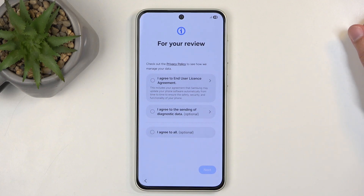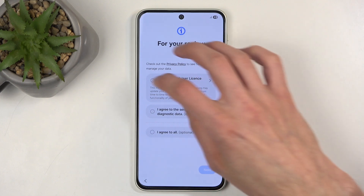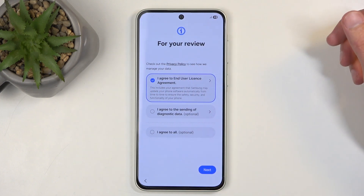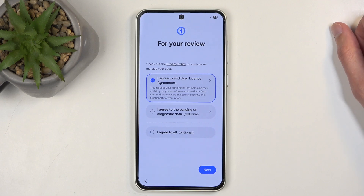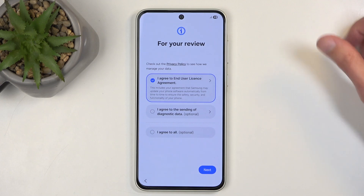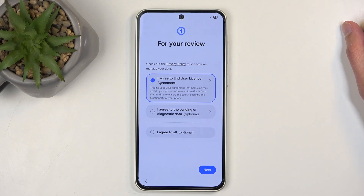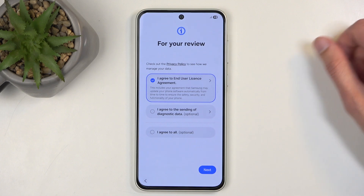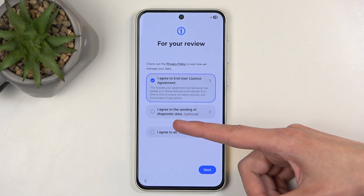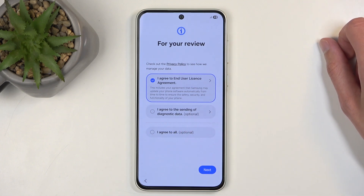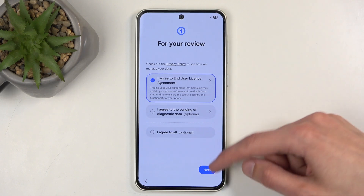We have the end-user license agreement. You just need to select the first box right here and ignore the two other ones — those are optional. I believe under no circumstances should you ever agree to anything that is optional. Why would you agree to diagnostic data sharing? Basically, do you want your data to be sold off? I personally don't.